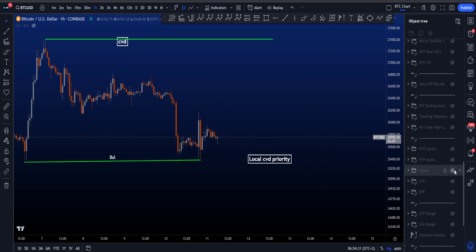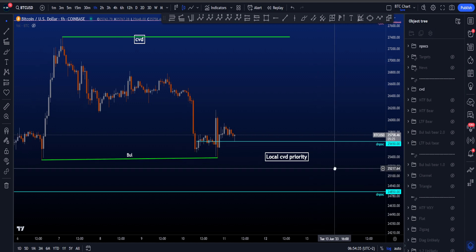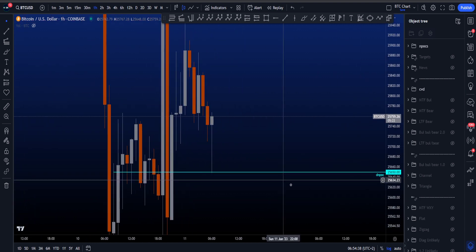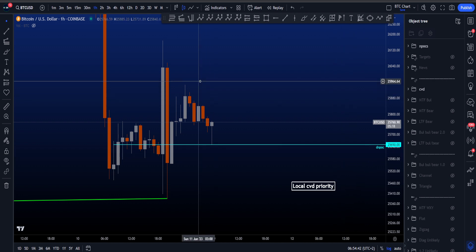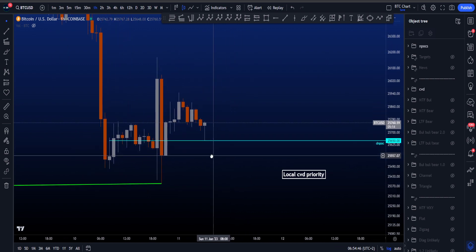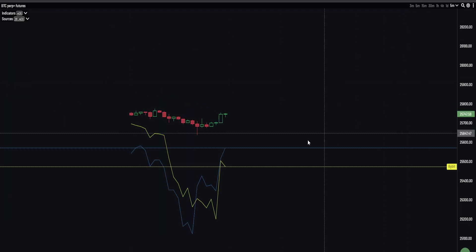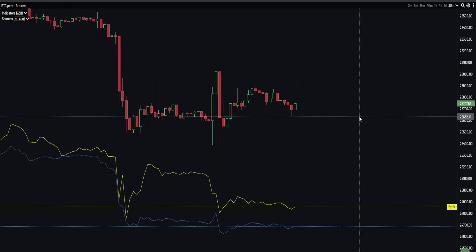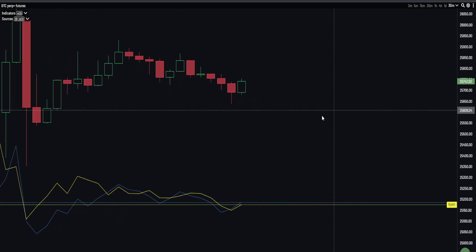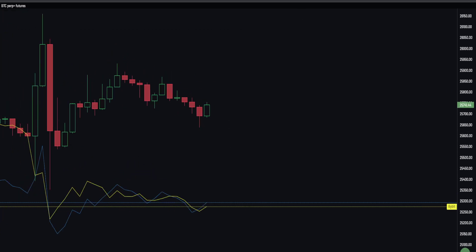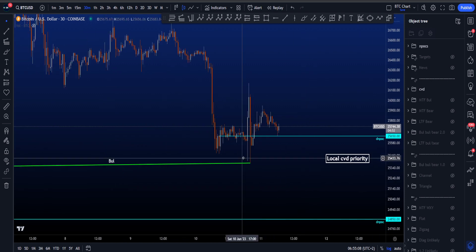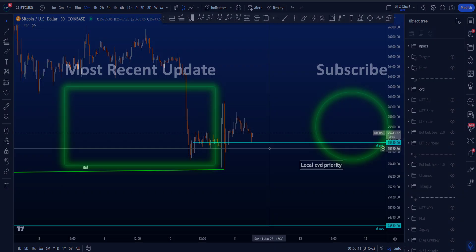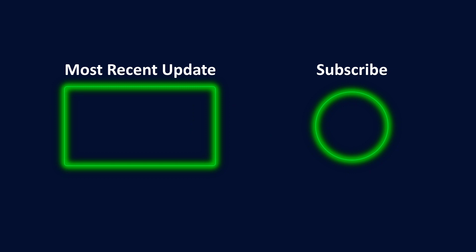Before ending the video: we had a naked point of control at 25,650 on the daily, which has now actually been hit — that was basically the only real support for potential continuation down. On the five-minute and thirty-minute timeframes, we also don't have bullish divergences locally. So price can move to the upside — nothing says it can't — but locally the divergences are very neutral. I hope this video was helpful. Check out my most recent educational video on the CVD, the best trading indicator in my opinion. Thanks for watching and subscribing — see you at the next one.